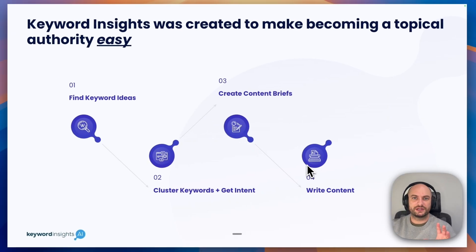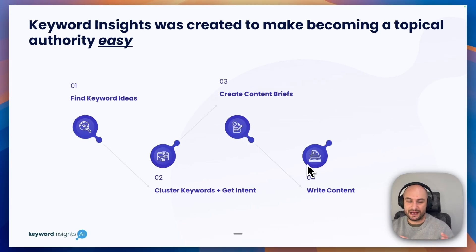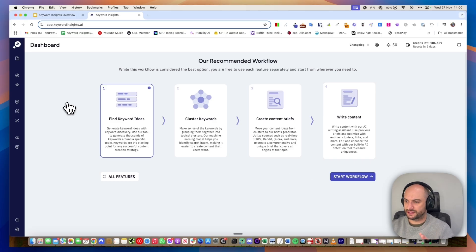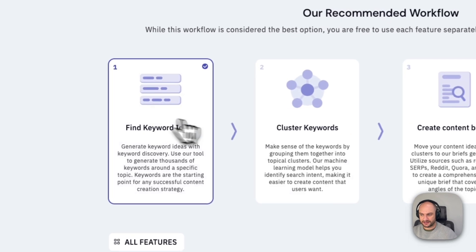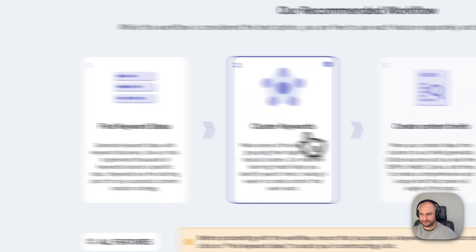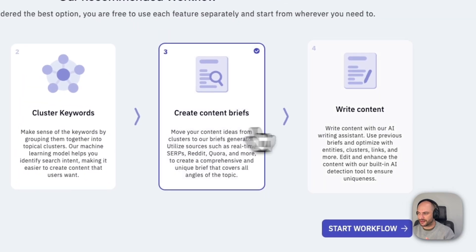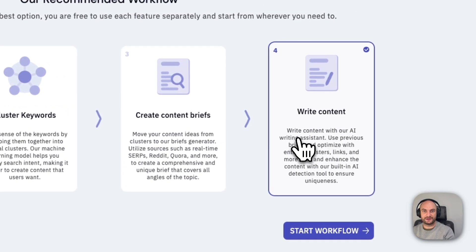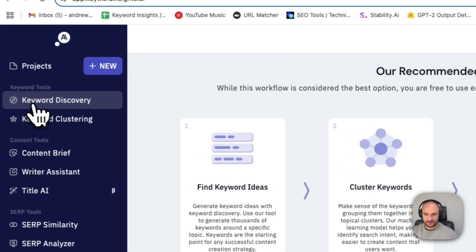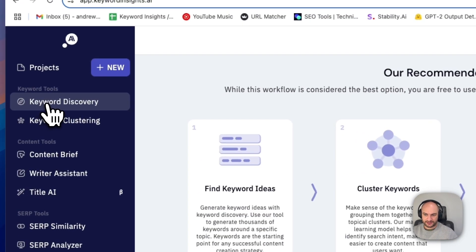I'm going to quickly jump into the tool now and give a quick overview of each feature and how they link together. When you jump into our tool, you'll see we have this recommended workflow: find your keyword ideas, cluster them, create briefs from that, and then push to write the content. Starting on the left panel here, we jump into our keyword discovery.